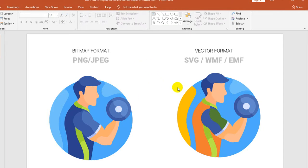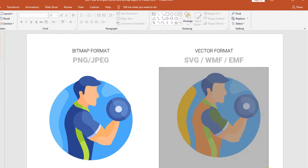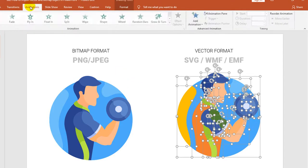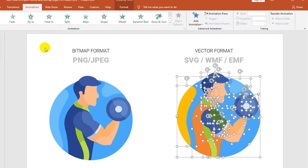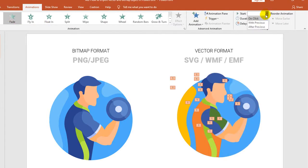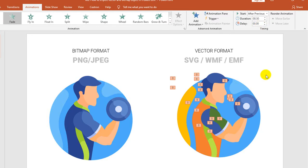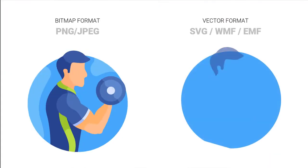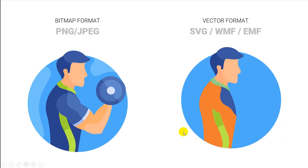And the other advantage if you're using vector base, you can create detailed animations here. For example, like this I will use the fade and then use after previous. So you can see that animations with detail in SVG, WMF, or EMF formats.